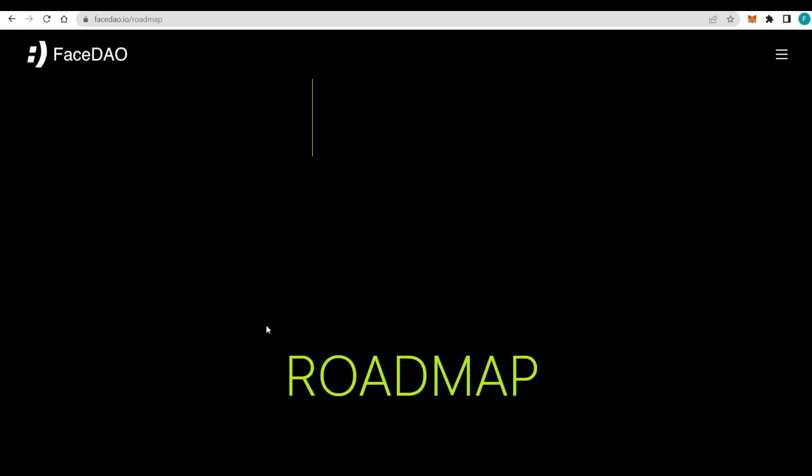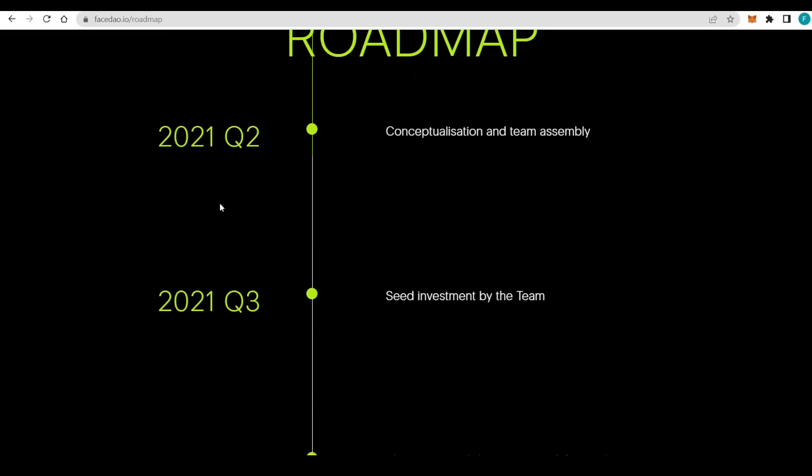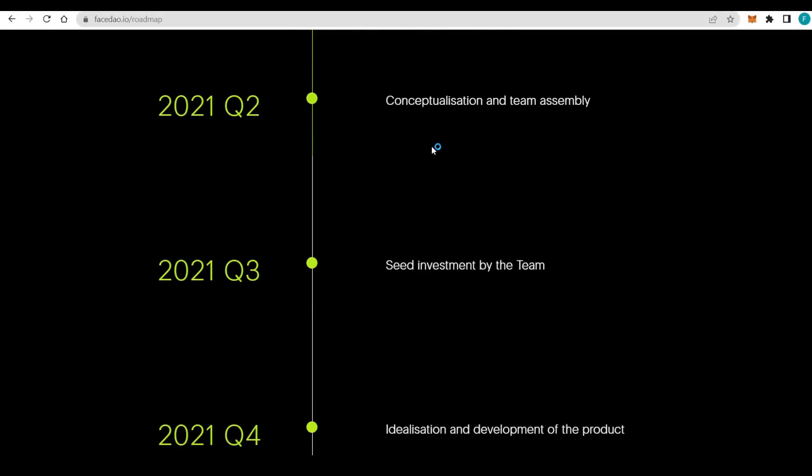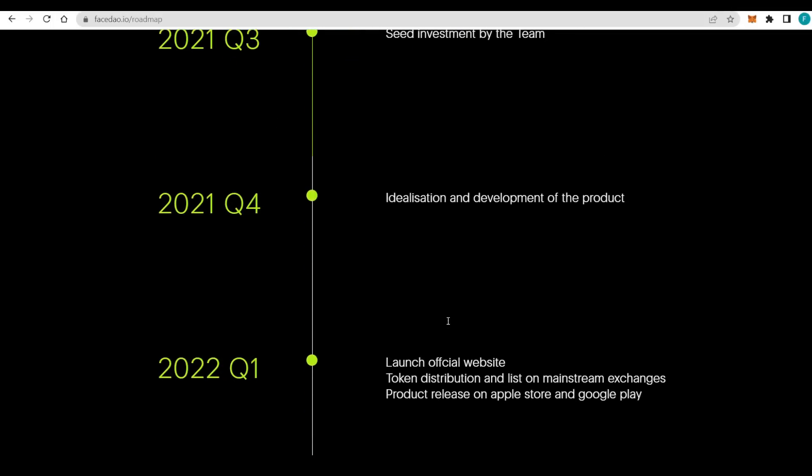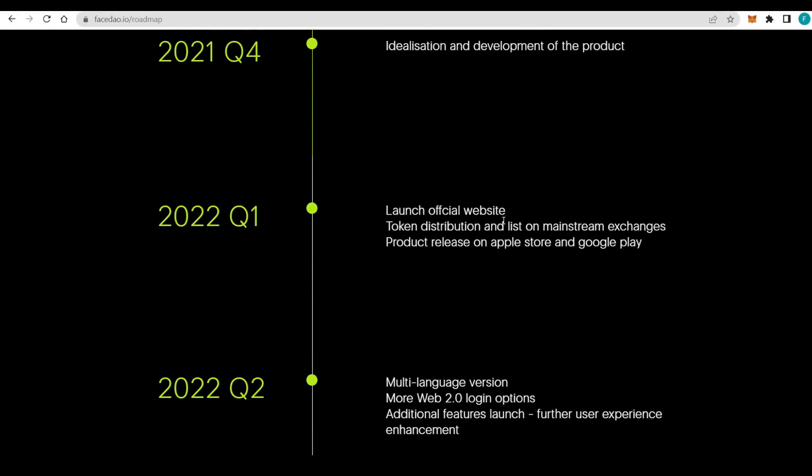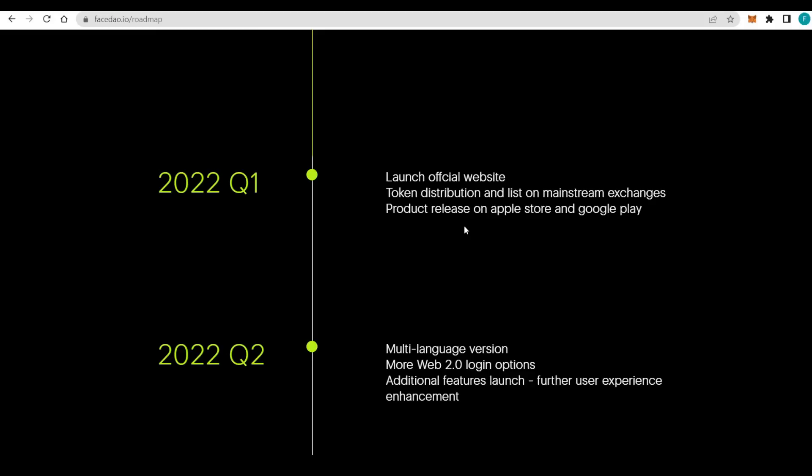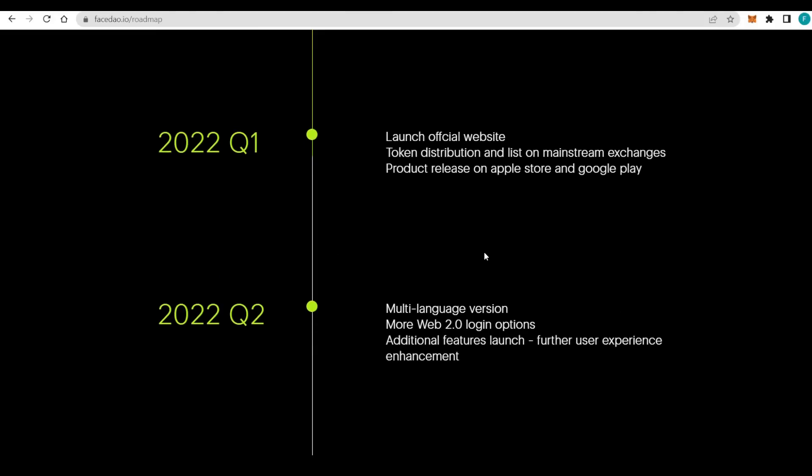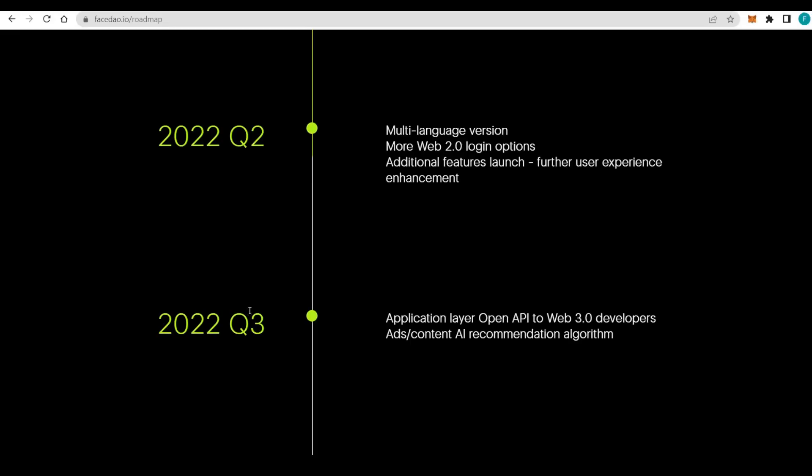Let's check out the roadmap. This is really important. It has started in Q2 of last year with conceptualization and team assembly. Next quarter, the seed investment by the team. By the end of last year, they had the utilization and development of the product. Then Q1 was the official web page launch, token distribution, list on mainstream exchanges, and product release on Apple Store and Google Play.